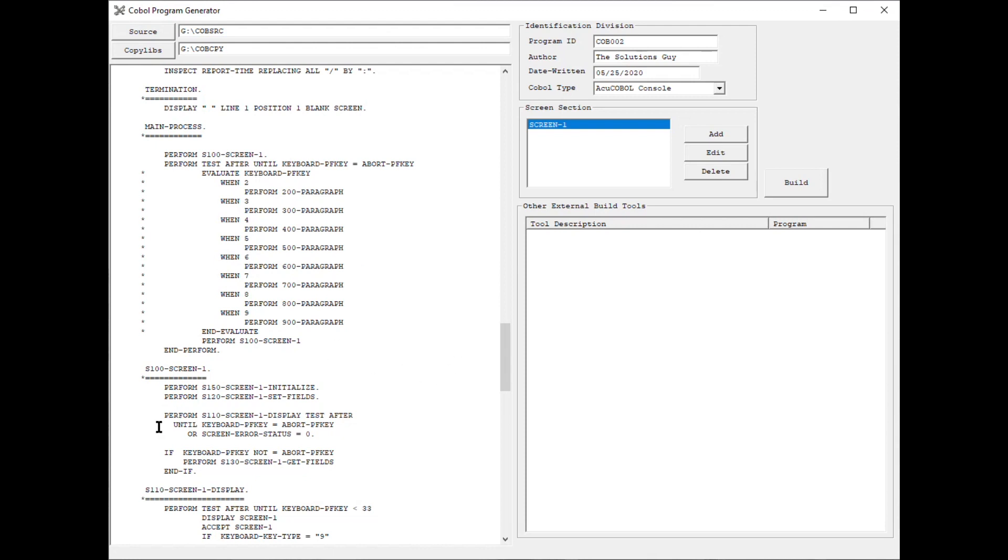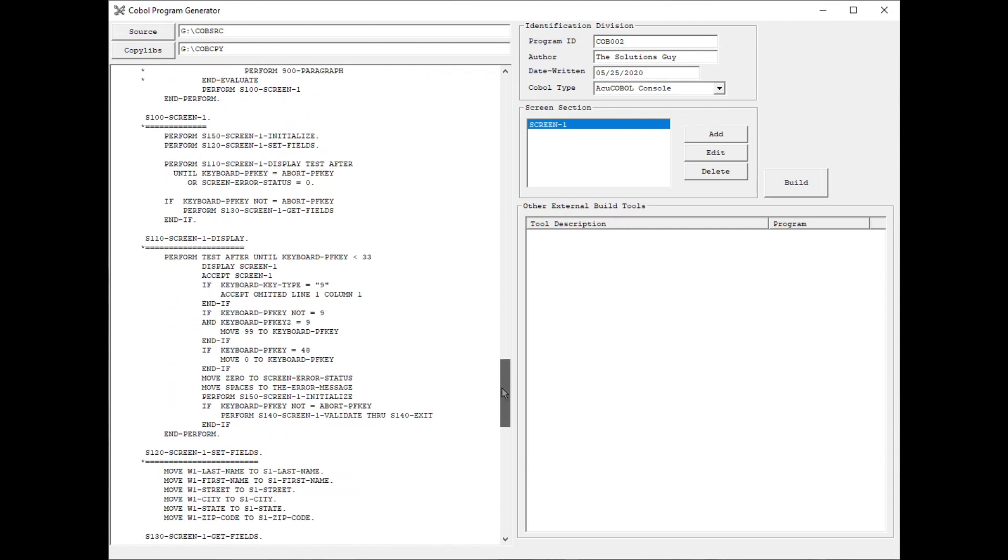And then down in the screen display, there's you have an initialize. You have the set fields functions and moves from working storage to the screen fields. You have your display loop. And then you get the fields from the screen back to the working storage.